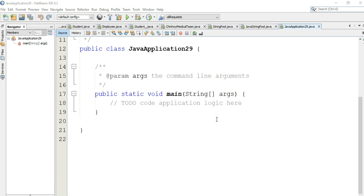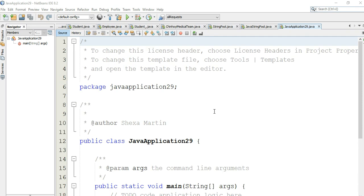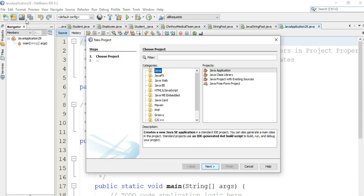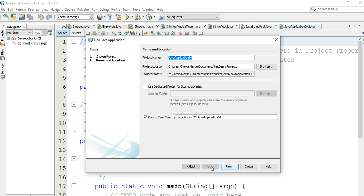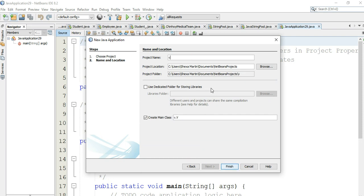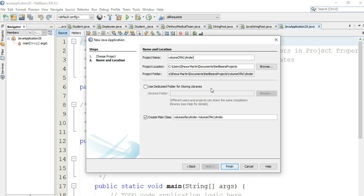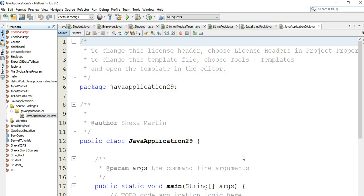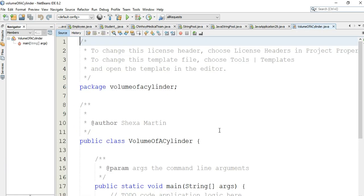Some of you can't see the code so let's create a new project — actually a new application. We'll name it 'Volume of a Cylinder', which is the project name. I hope you are seeing this correctly.